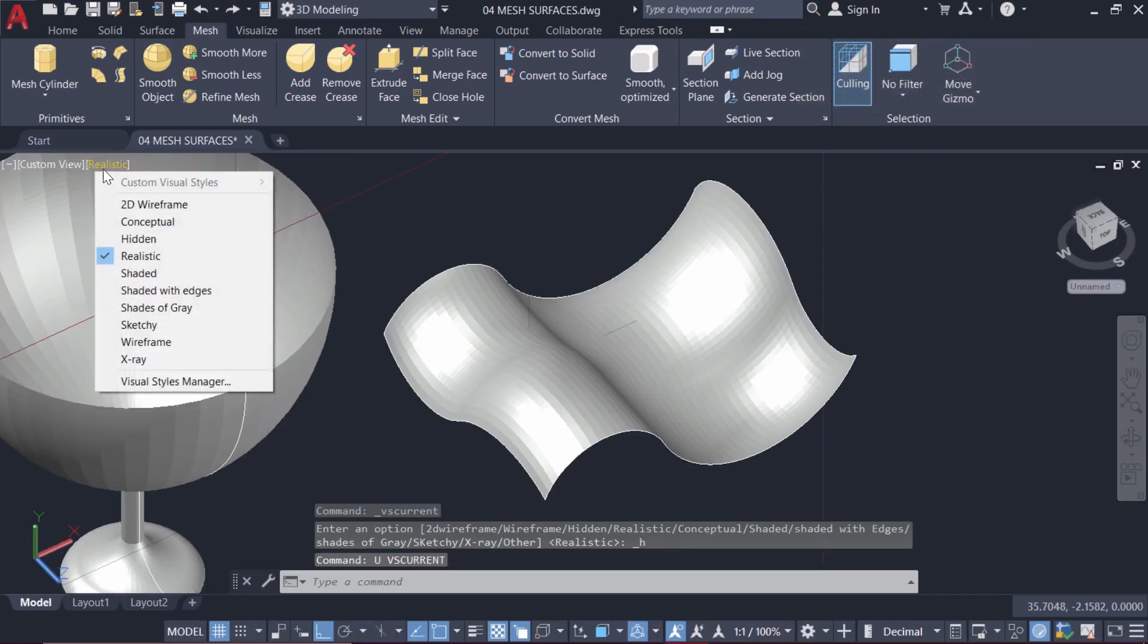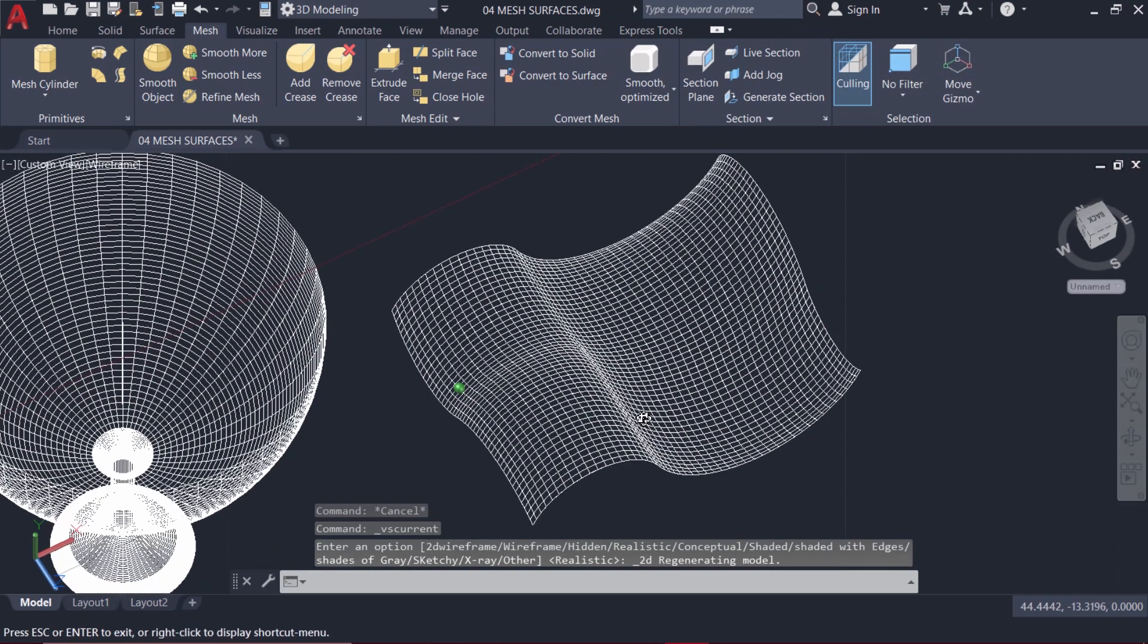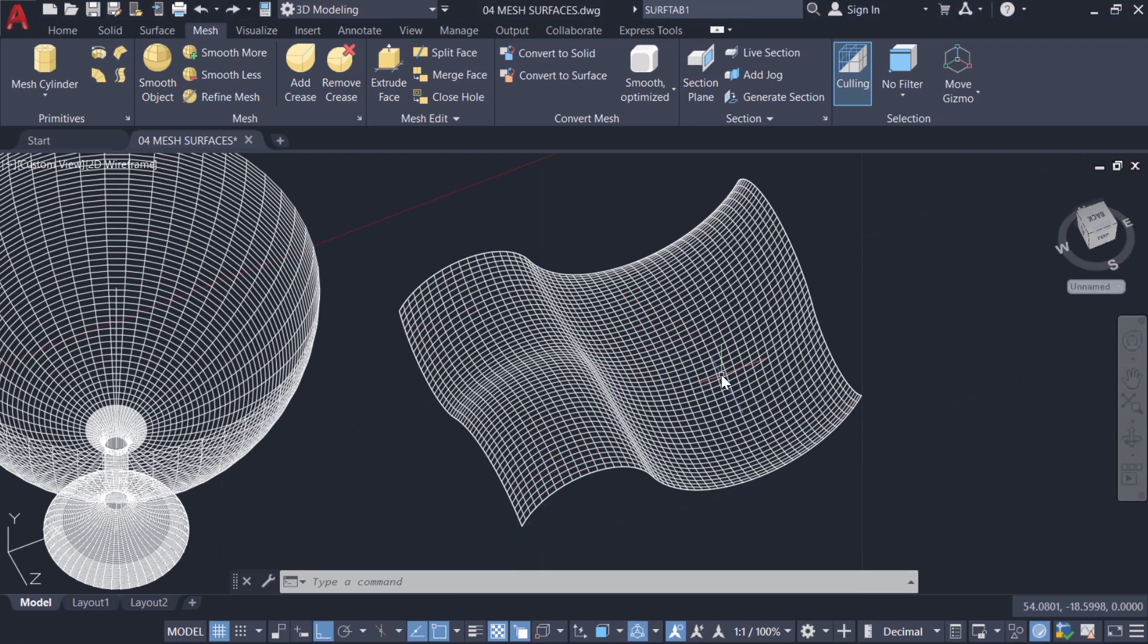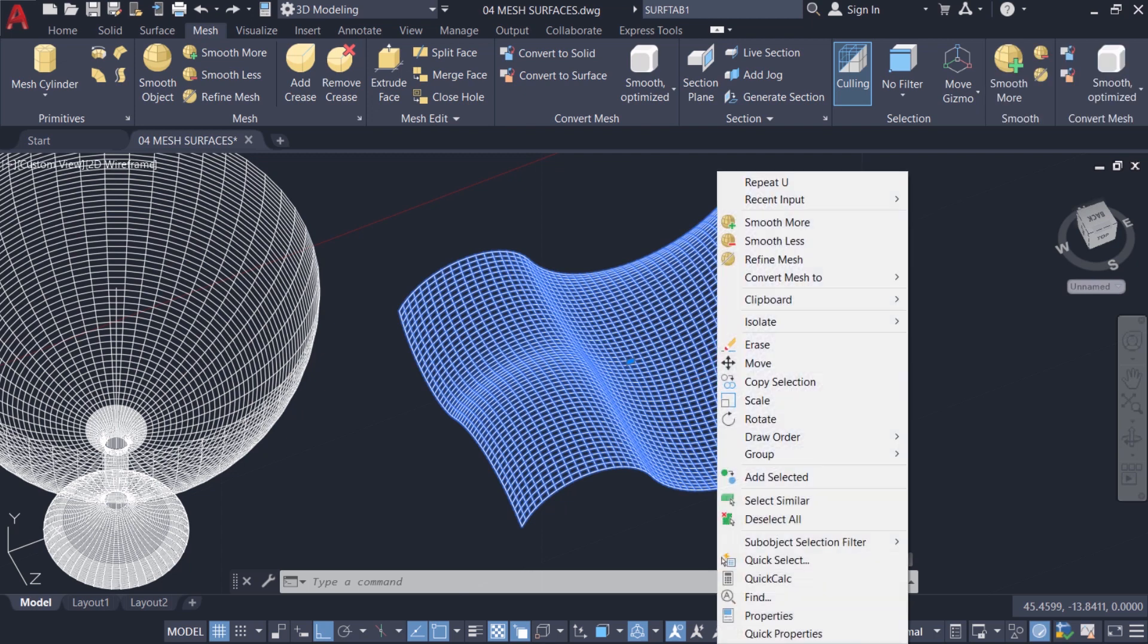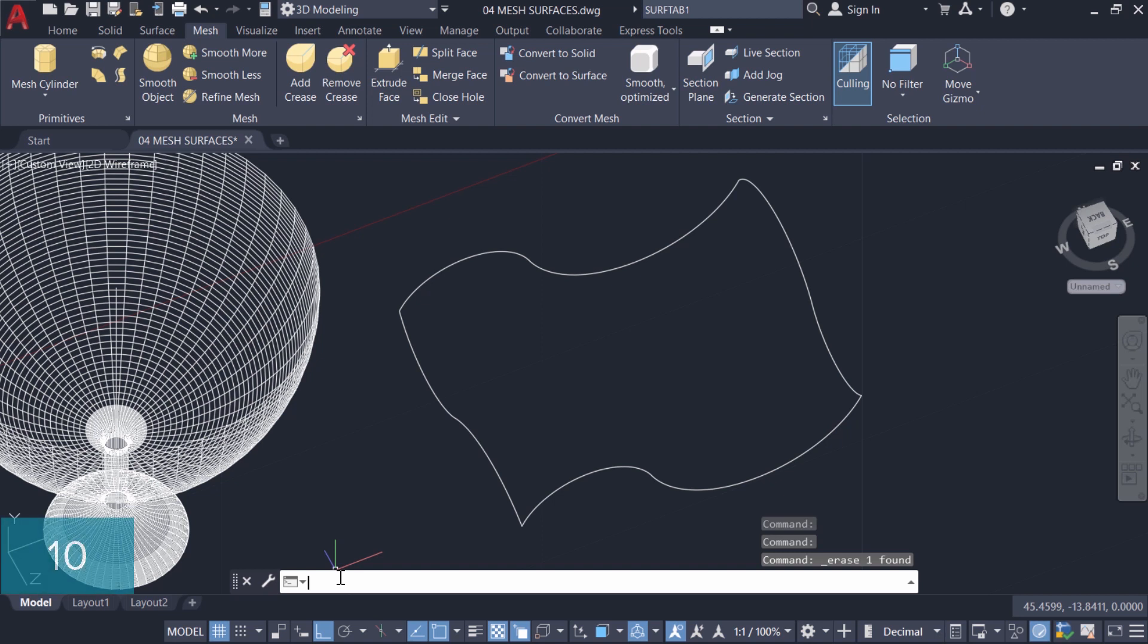Now I'll take you back to wireframe representation and you can see that you have 50 phases in the horizontal as well as in the vertical direction. I'll erase this mesh and set the values of surf tab 1 and 2 variables to 10 each.